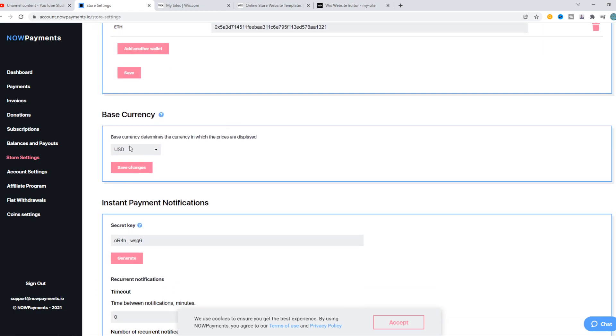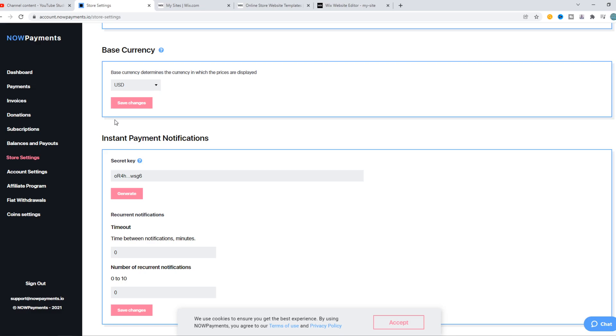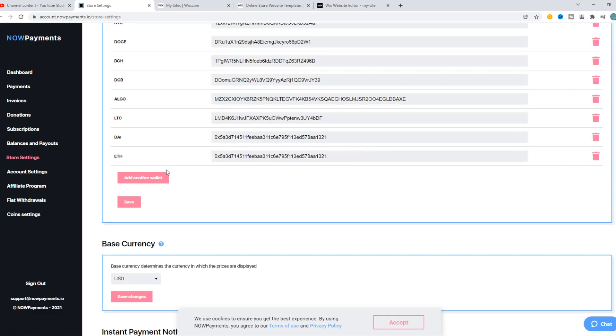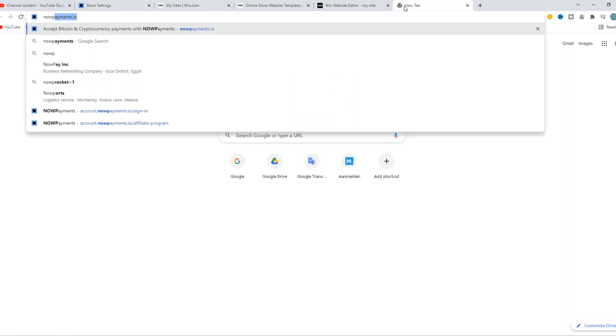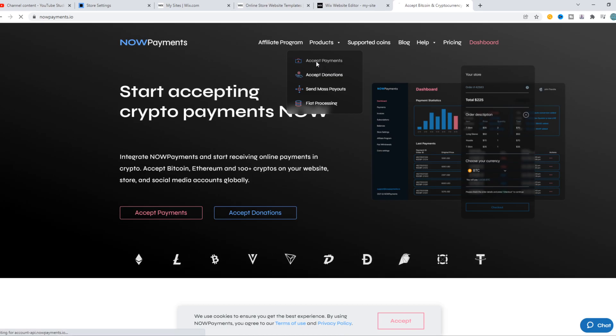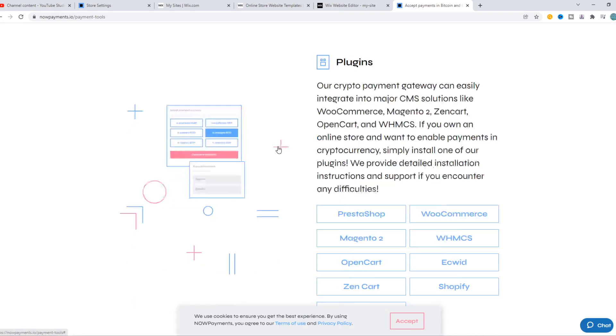Base currency is just USD. What you have to do now is go to nowpayments.io again. From here, you want to go to Products and then Accept Payments.